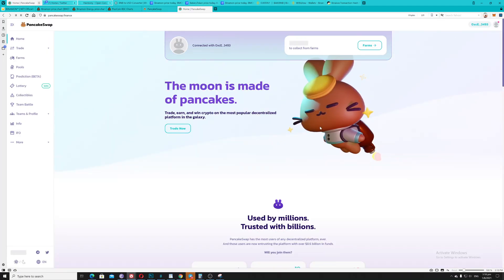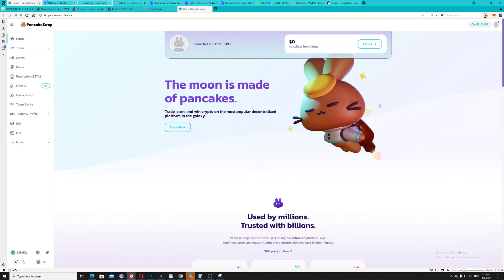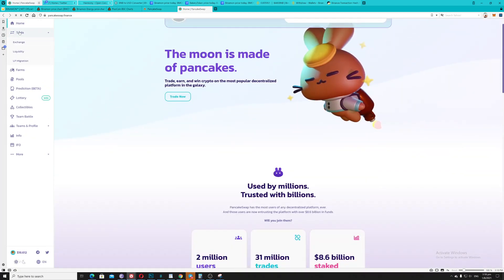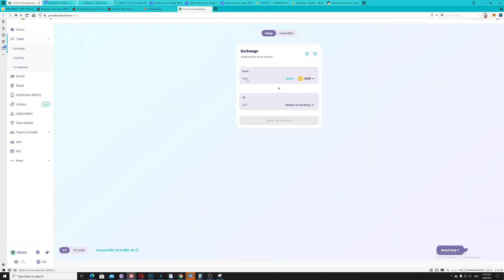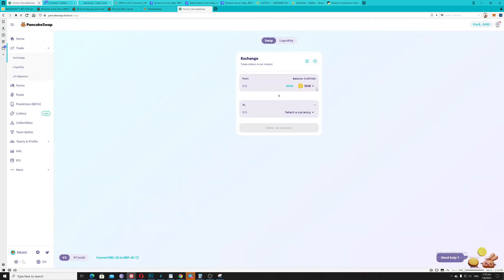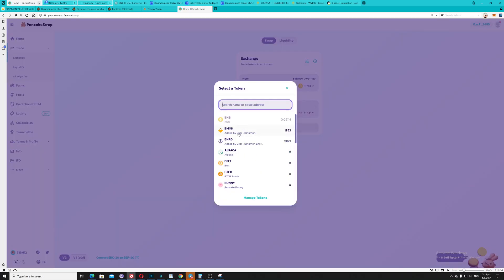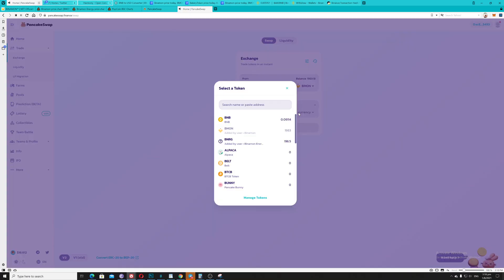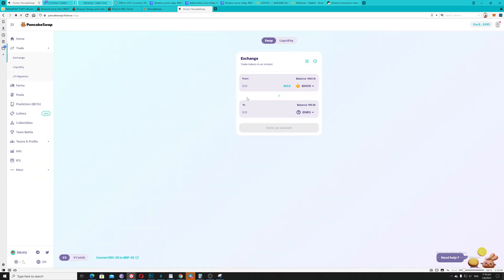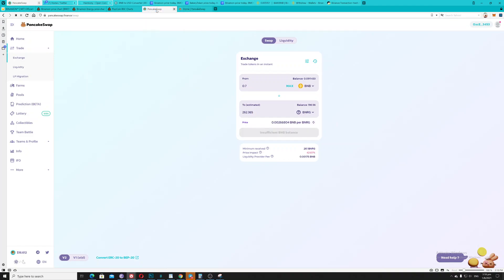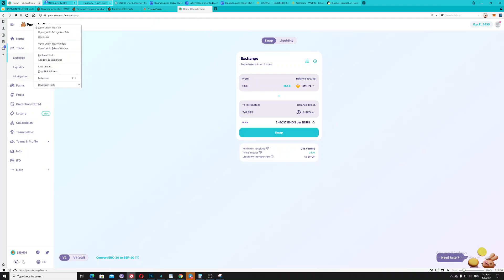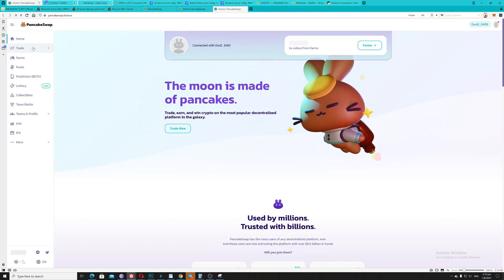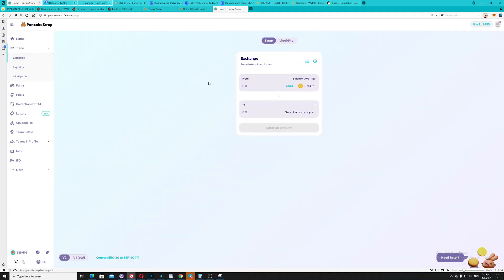So if you go back here, go to trade exchange, Binomon going to BNRG. If you calculate this 600, you will get this amount of money, almost the same. But if for example you purchase this Binomon using BNB going to your Binomon, you're getting more.